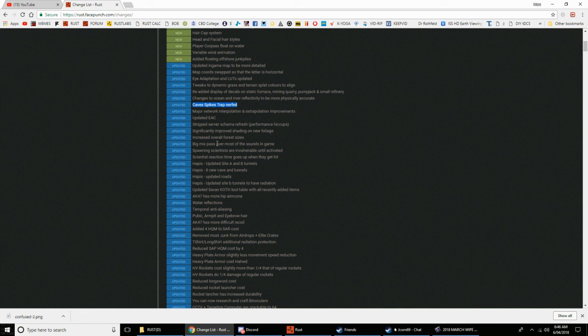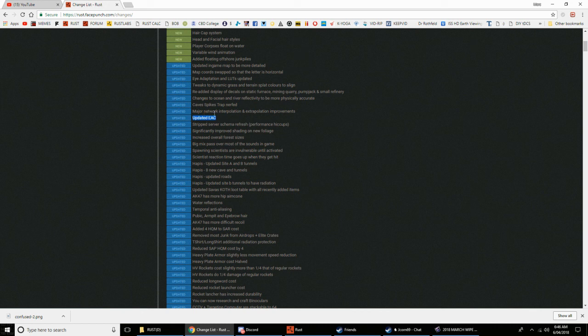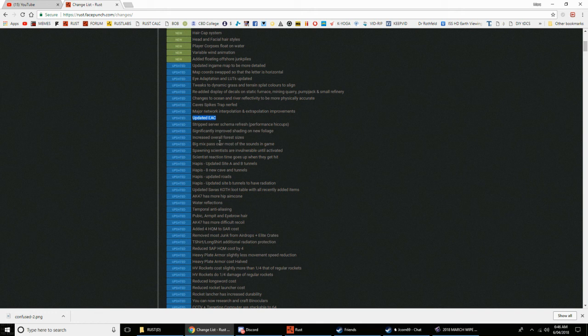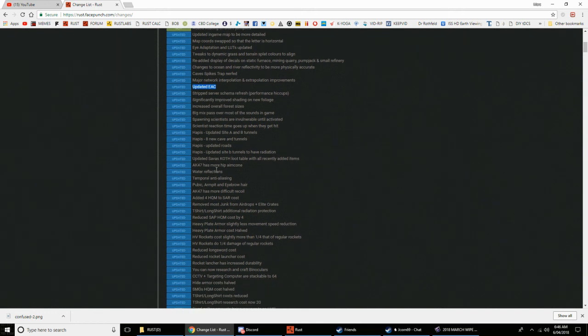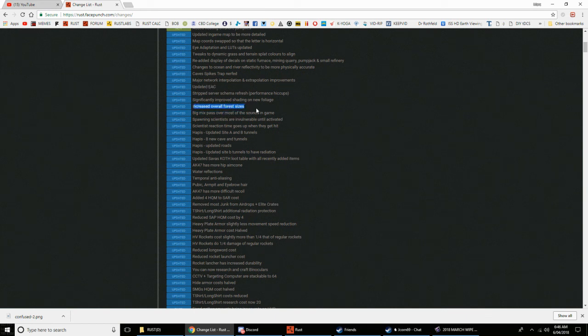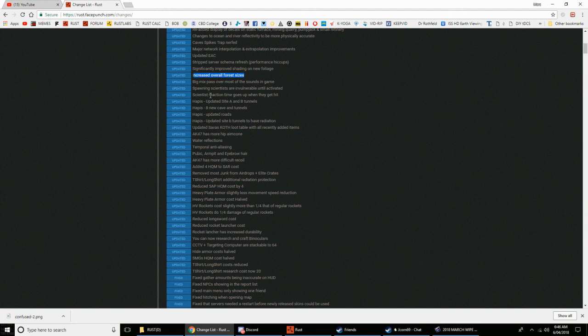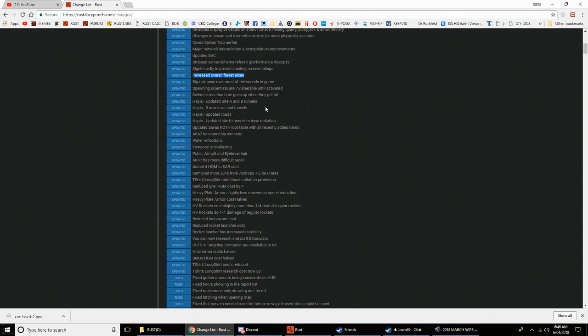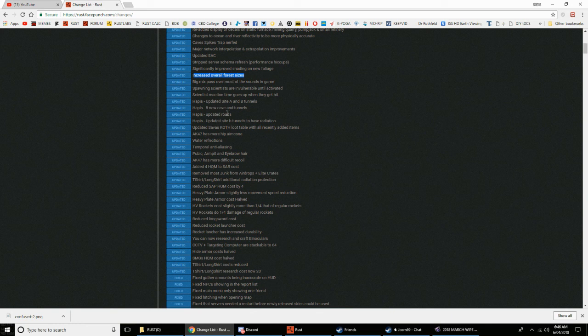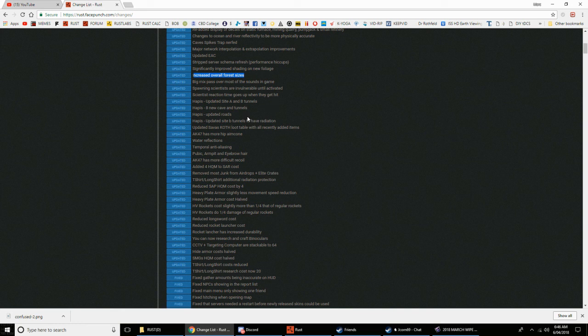Changes to ocean and river reflectivity to be more physically accurate. Cave spikes trap nerfed, thank Christ that thing was a bastard. Updated EAC, that's good. Major network interpolation, extrapolation. Shading, increased overall forest sizes, that is awesome. Sounds, spawning scientists are invulnerable until activated. Yeah, I'm sure people were just destroying them when they spawned in.